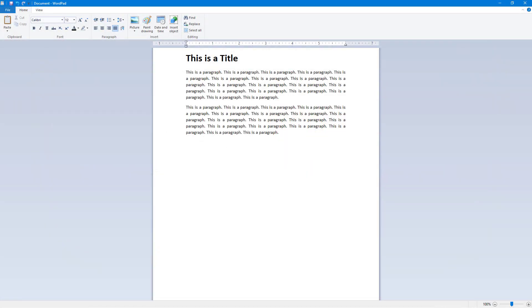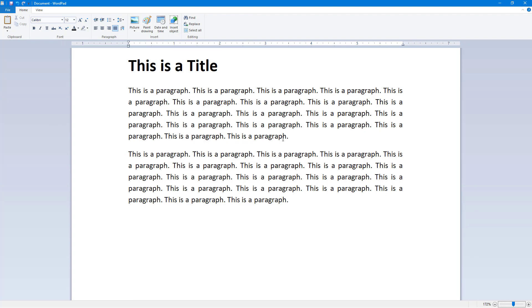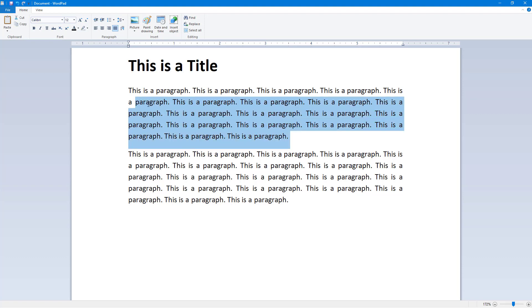Here you can see that I got a bunch of text on a document in WordPad. Let me just zoom this in by using the zoom slider. Here you can see that the spacing in between the lines is in its default format.